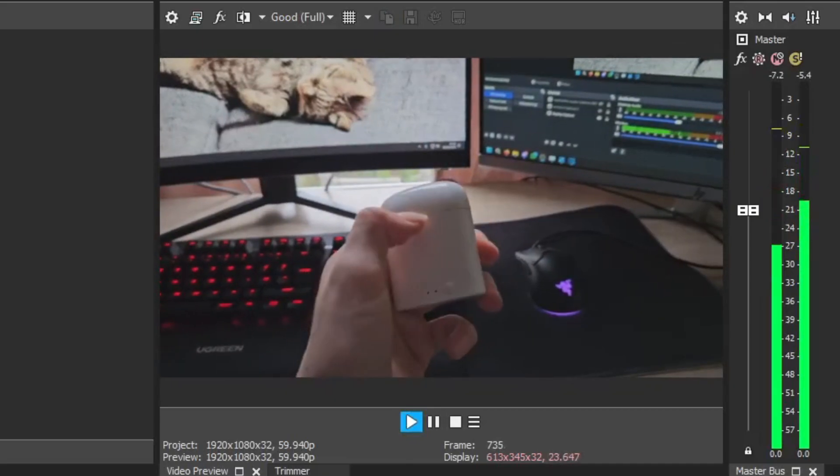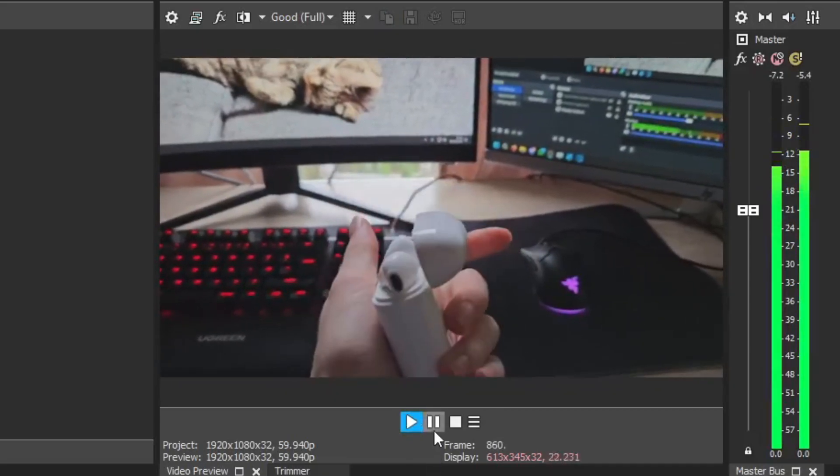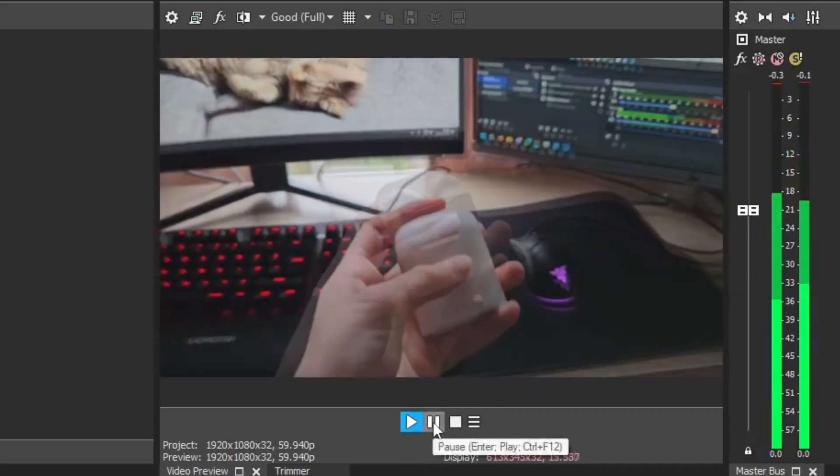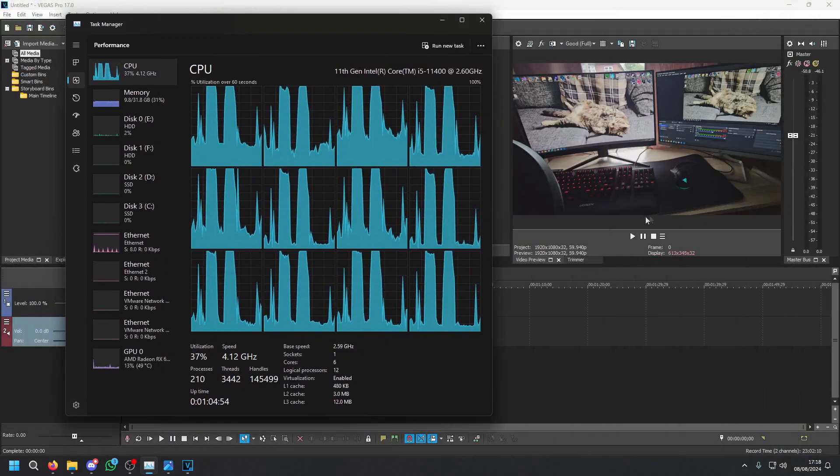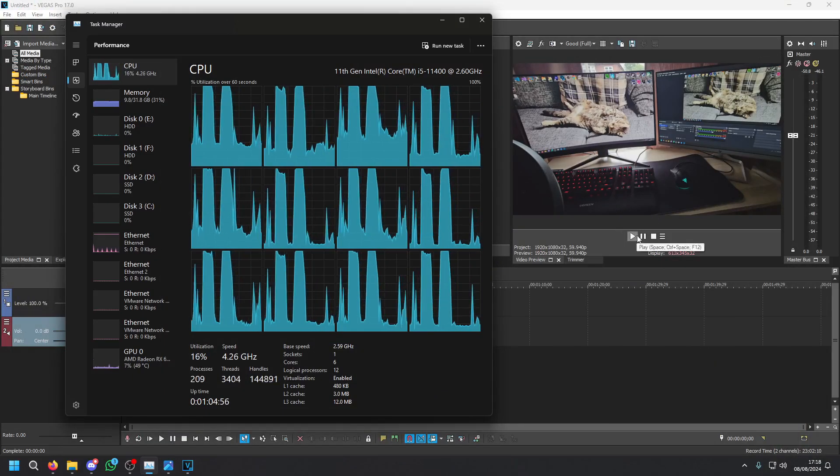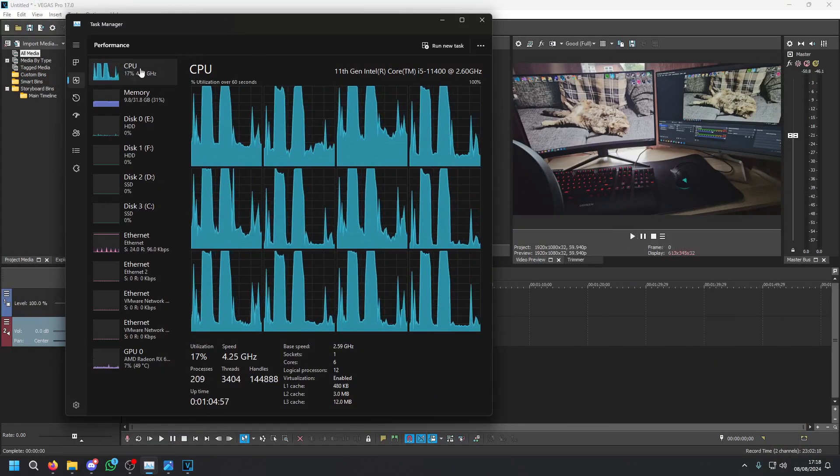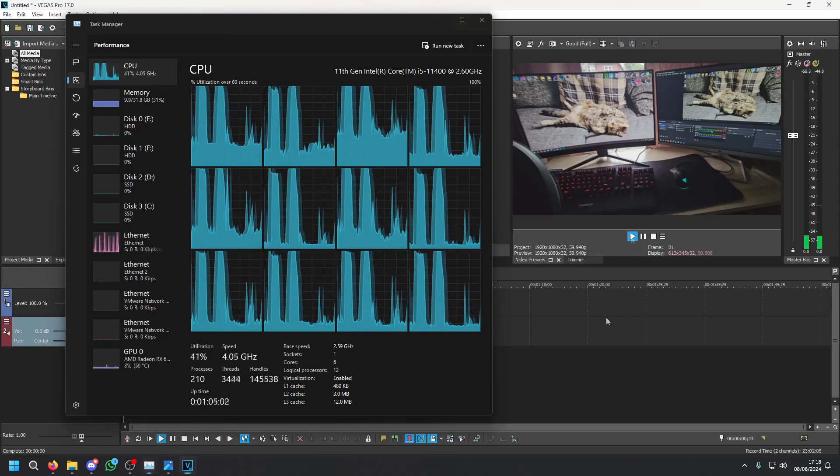These are some fake airpods that I nicked off my sister and they are absolutely terrible for an example of movement. Now if we play back the video with task manager open you'll see my CPU usage actually go to 100%.